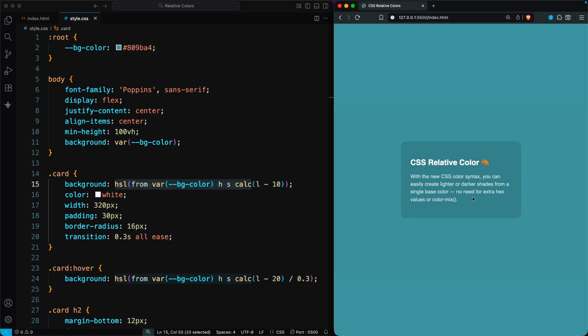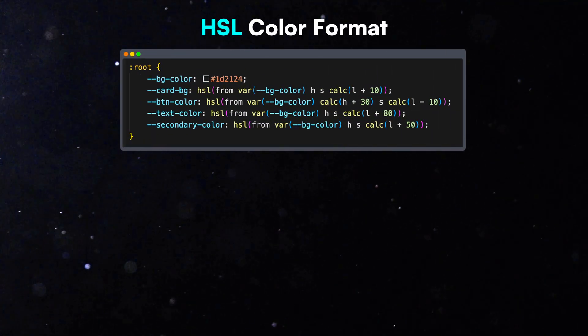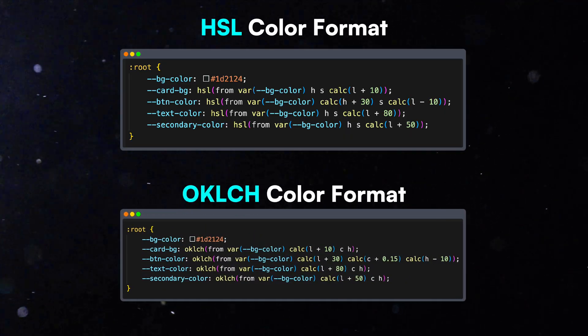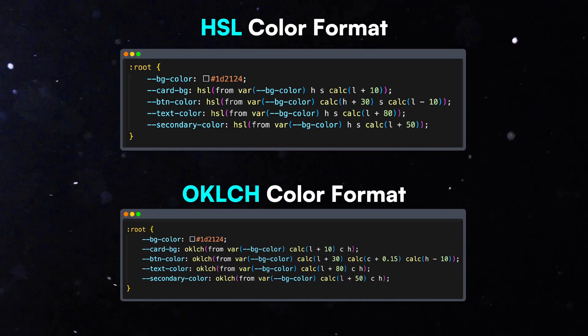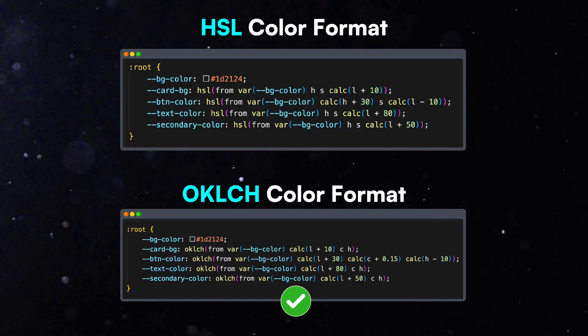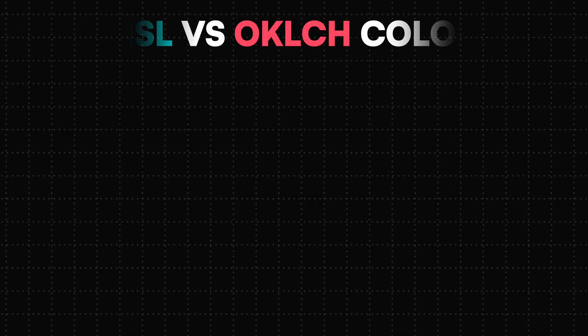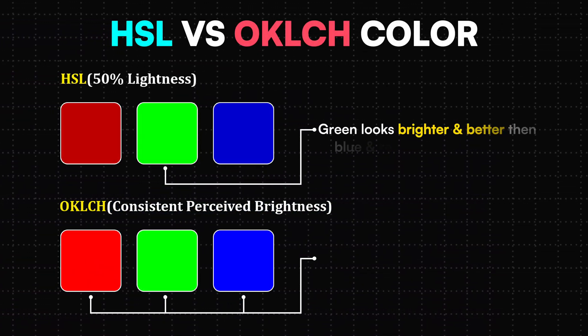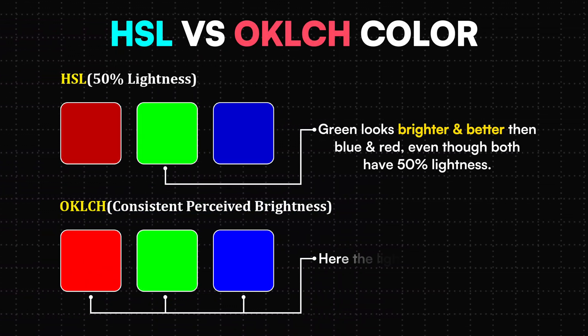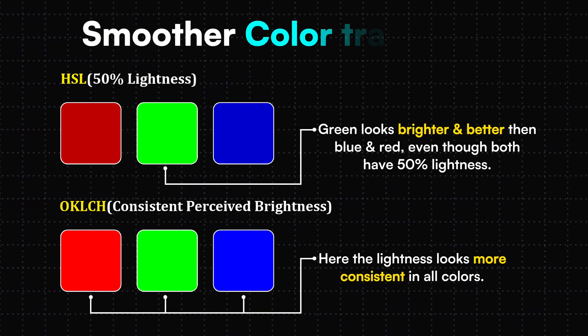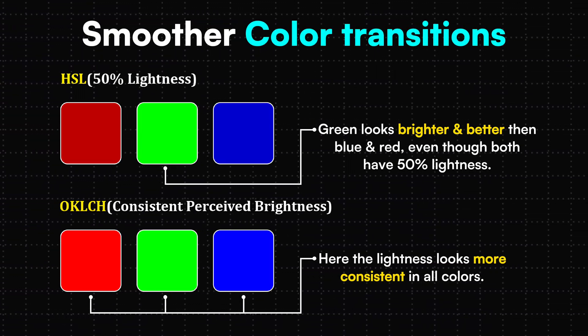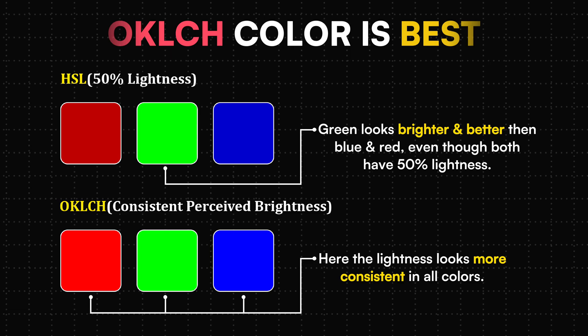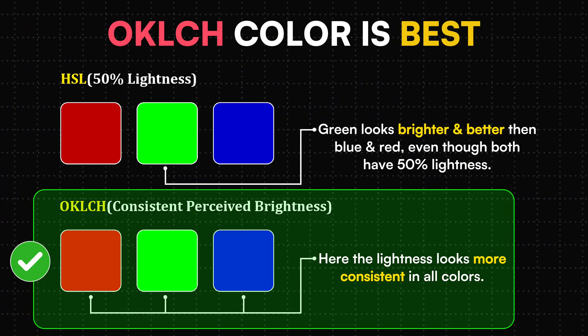It's a super easy way to create matching shades without manually picking new colors every time. I used the HSL color format here, but OKLCH can actually be an even better choice for relative colors. It gives you more accurate and consistent results, especially when you're creating lighter or darker shades. So if you want smoother color transitions, OKLCH is a great option.